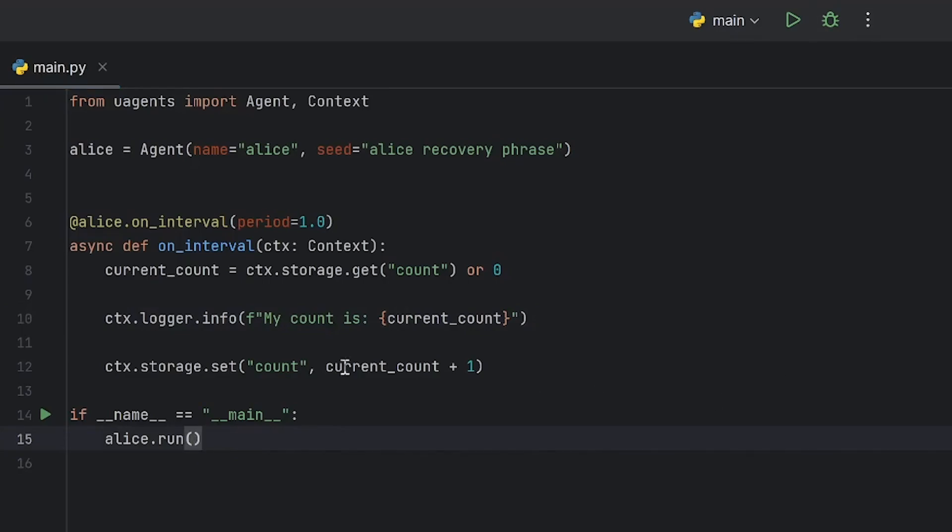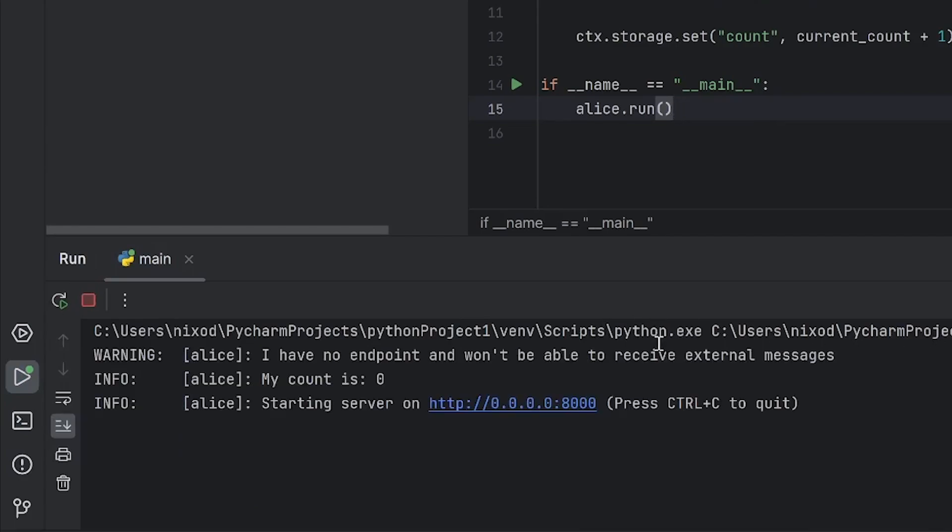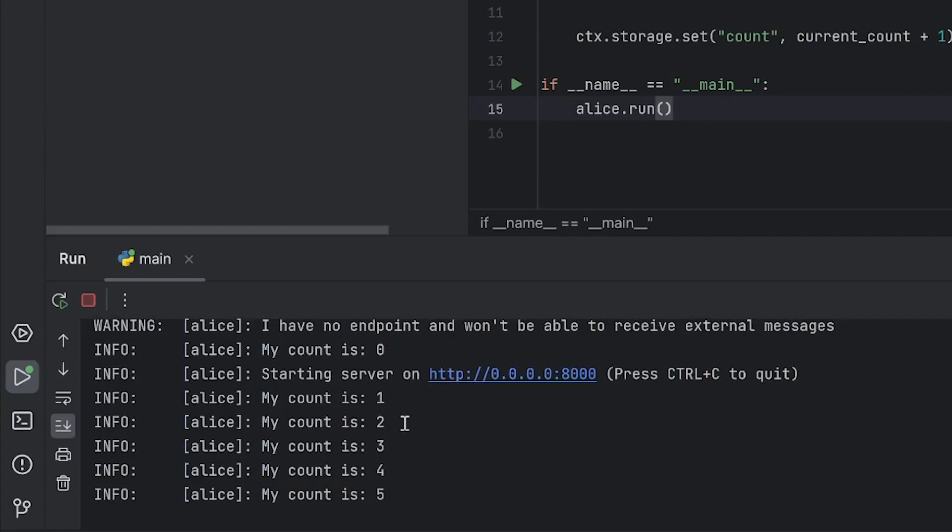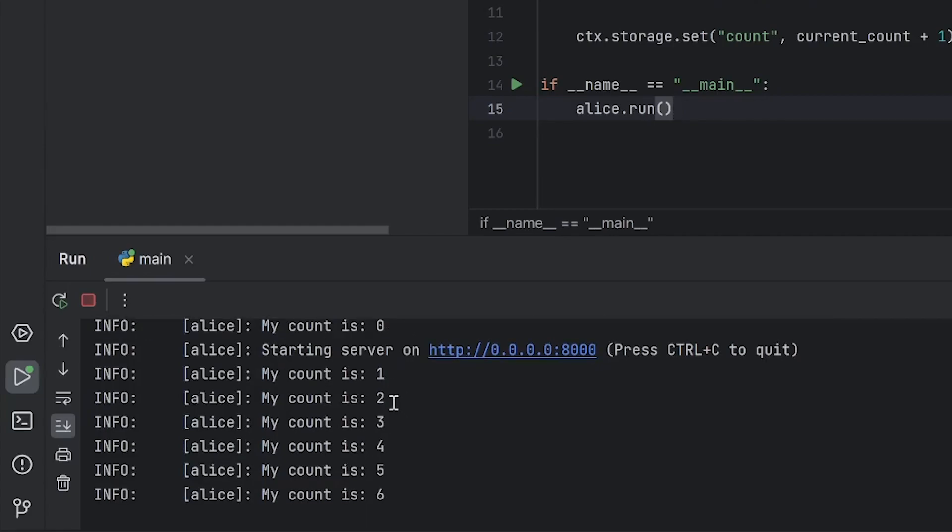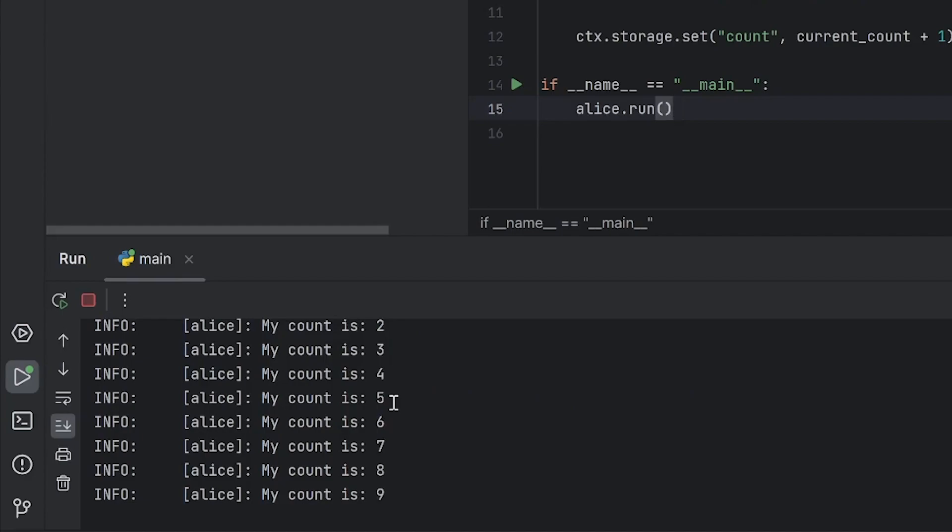So now, let's run the program. As you can see, we've created a microagent who is incrementing a value and creating the new value once it's incremented.